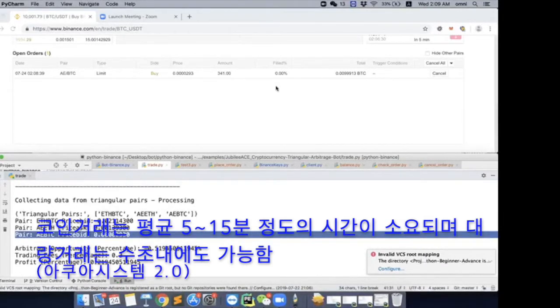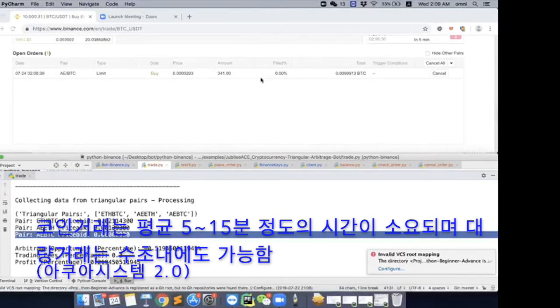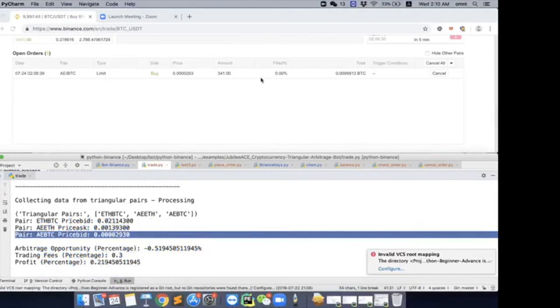So an average time I could give you would be maybe about 5 to 15 minutes. But high volume coins could go as fast as, I would say, maybe even within a few seconds.